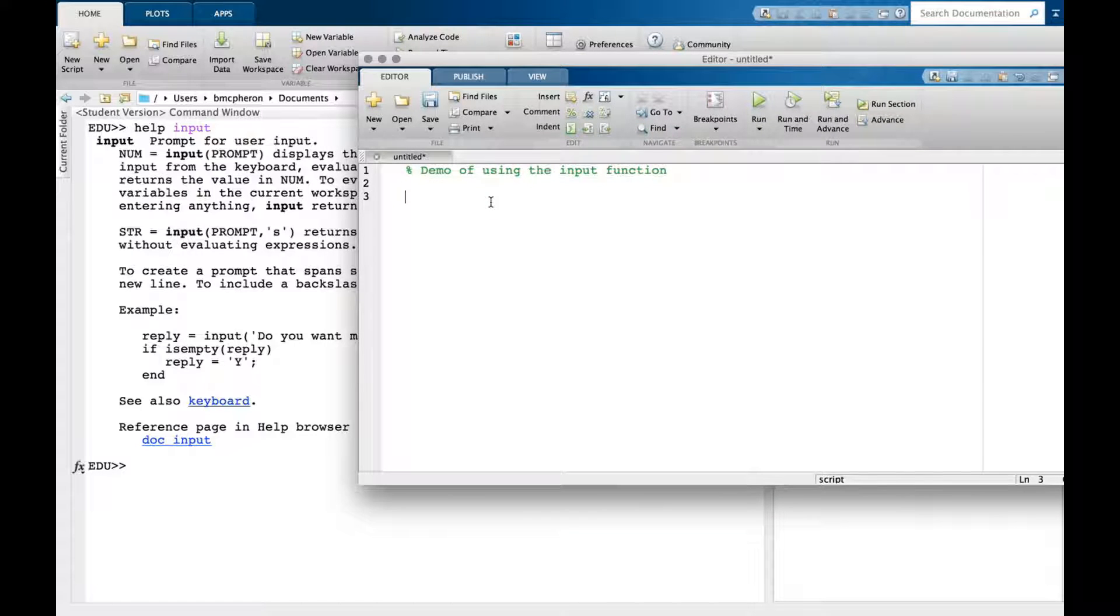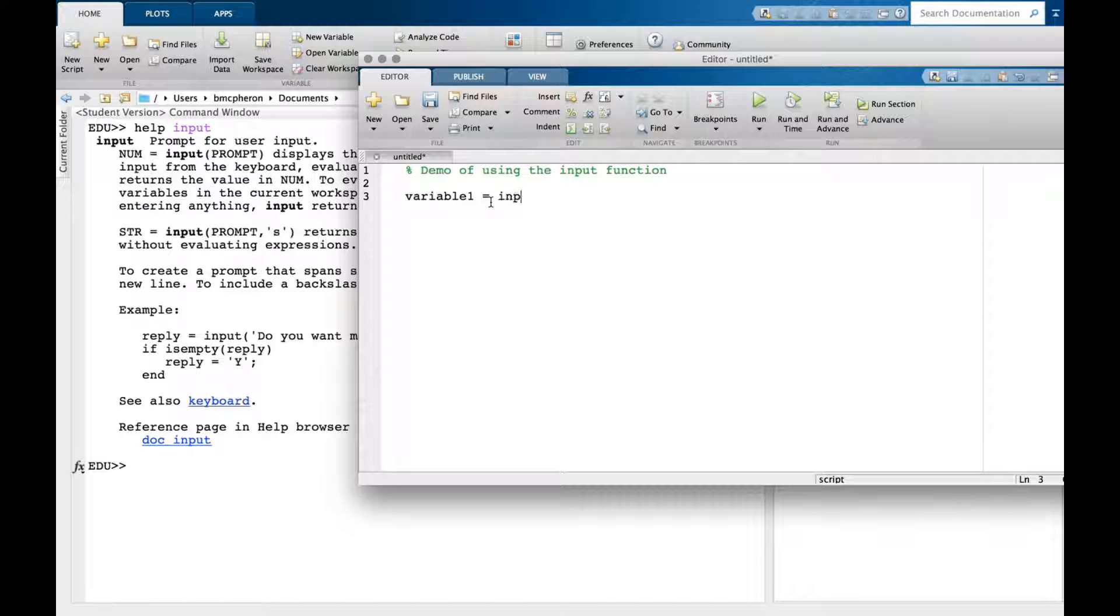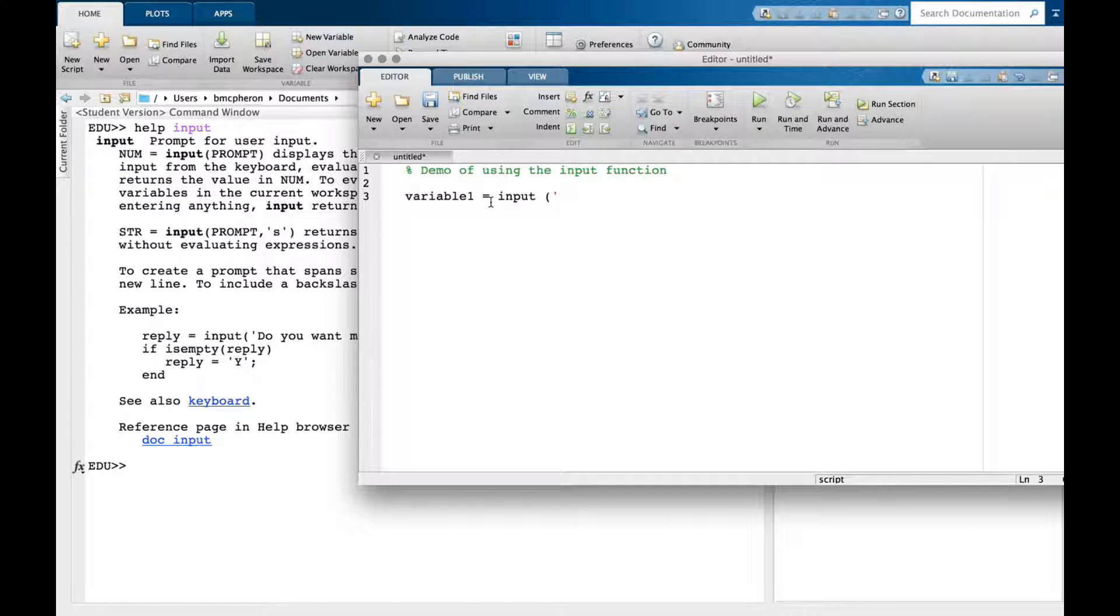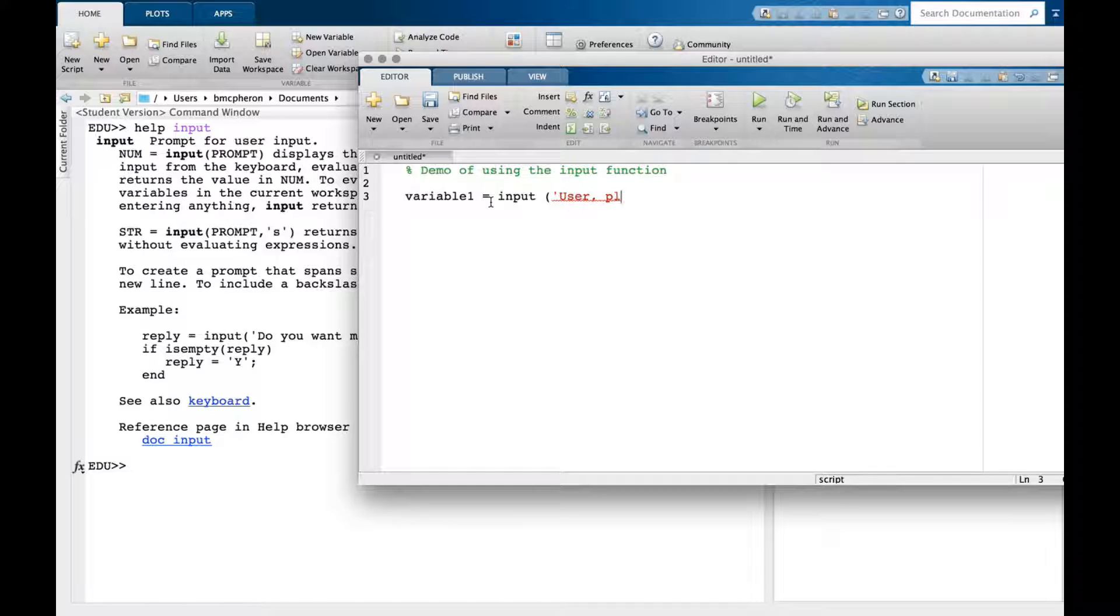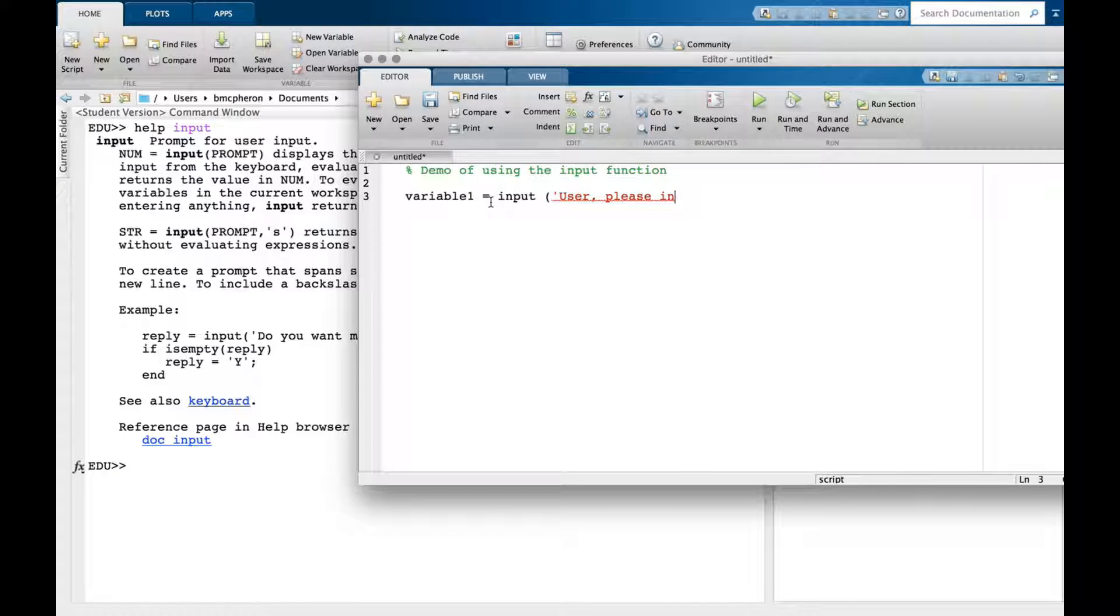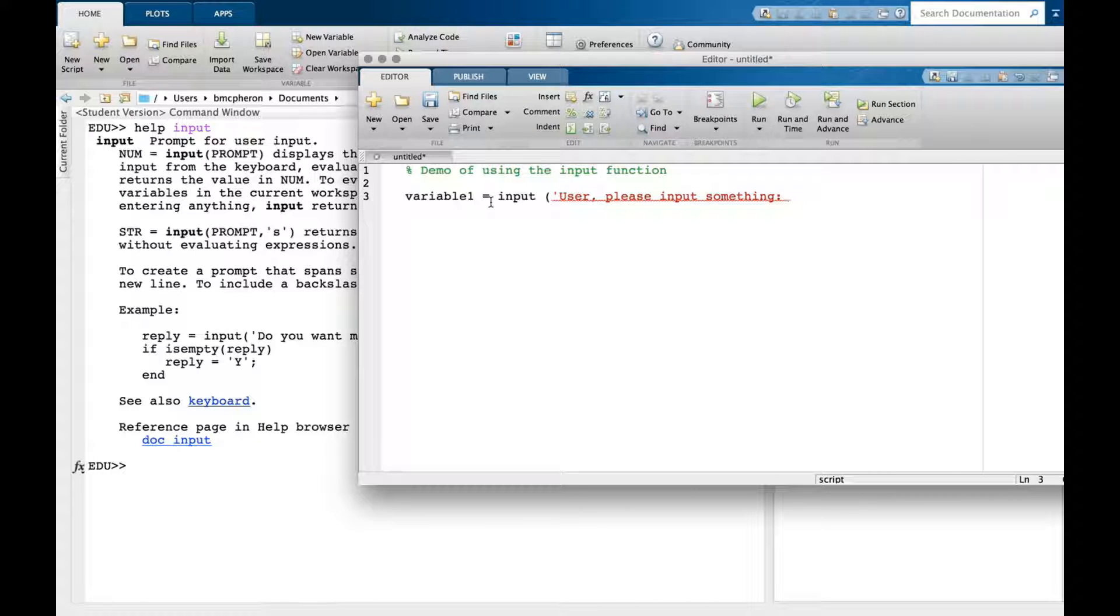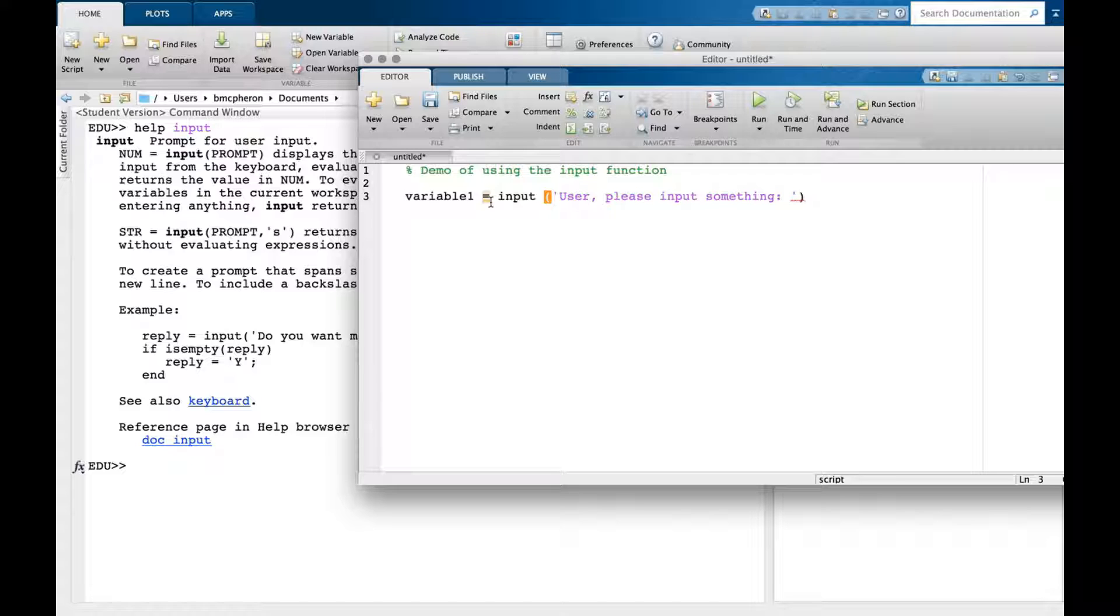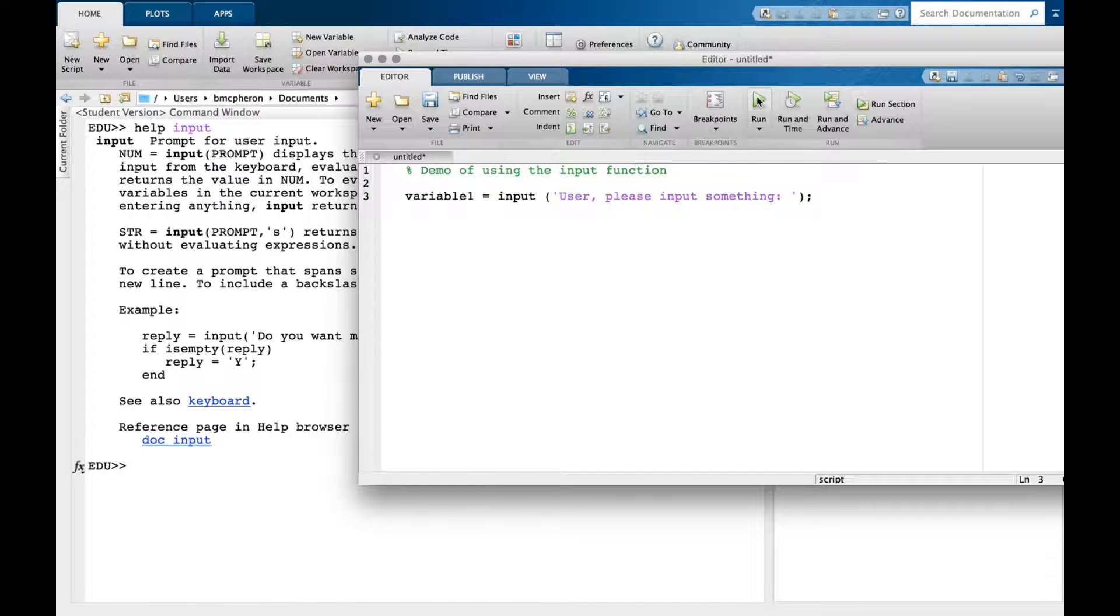Variable one equals input, and then I prompt the user: 'user please input something'. I typically add a space. Notice the single quotes here, and then a semicolon at the end to suppress the output.